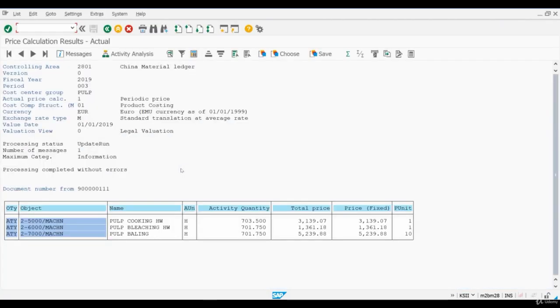After we have ran KSII, we are ready to start the settlement process for the process orders we have created.